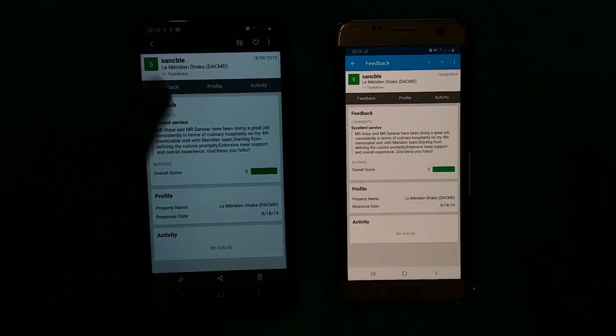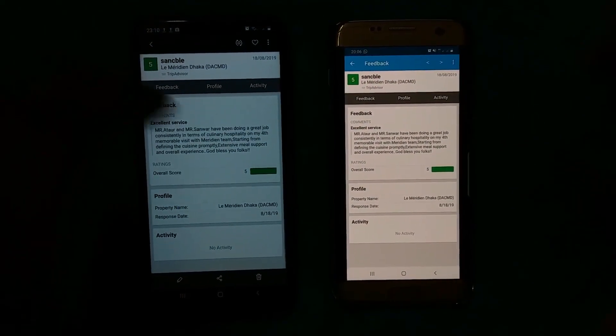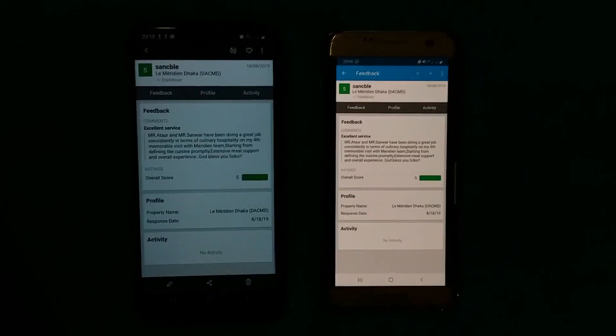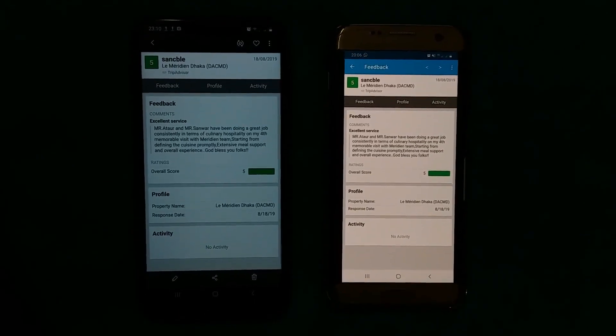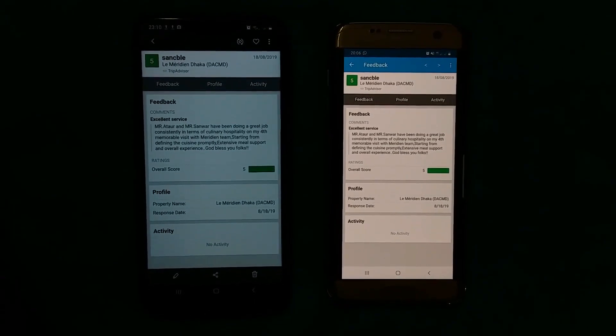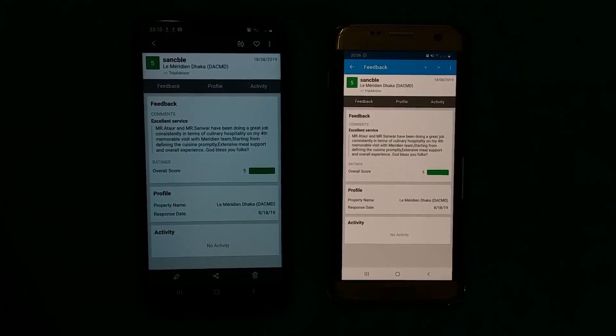Once the file is open, you can see the same file now on the other phone. That's how you transfer your file using Wi-Fi Direct. Thank you very much for watching this video — if you like it, please share and subscribe. Thank you.